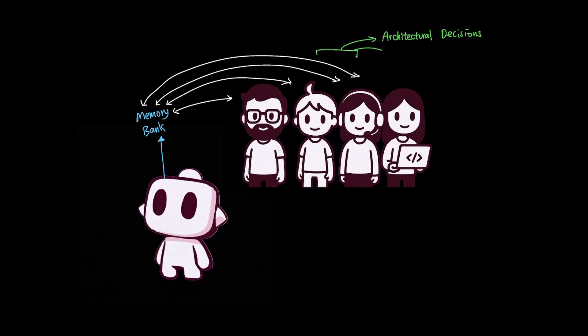Since architectural decisions and tech stacks are typically established upfront, storing these details inside the memory bank can benefit your team members by giving more consistent results from one team member to another.